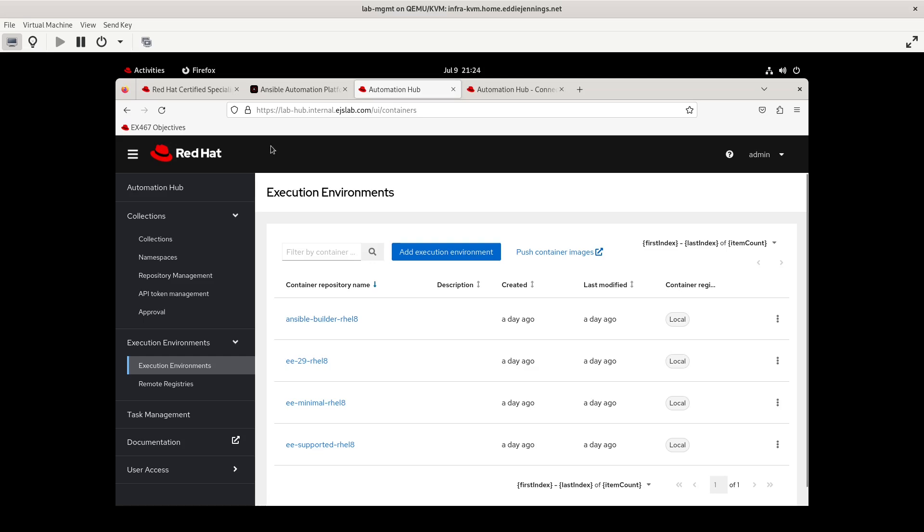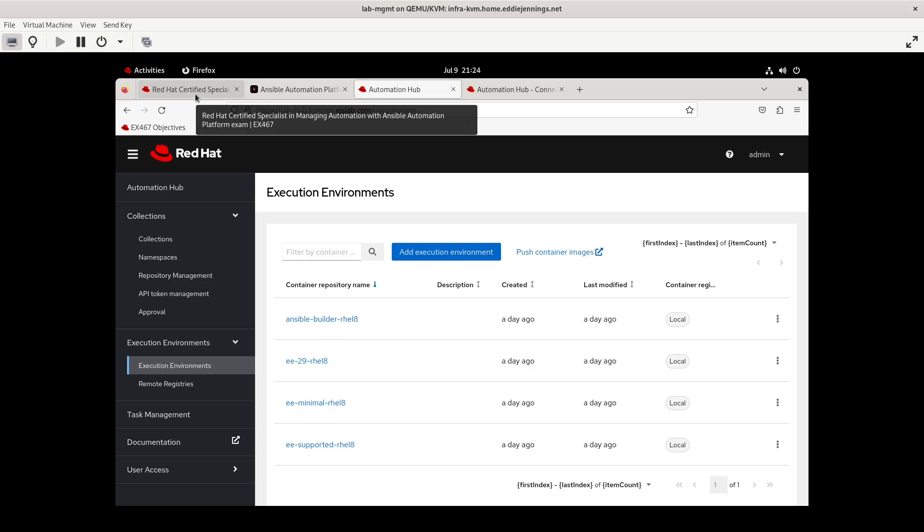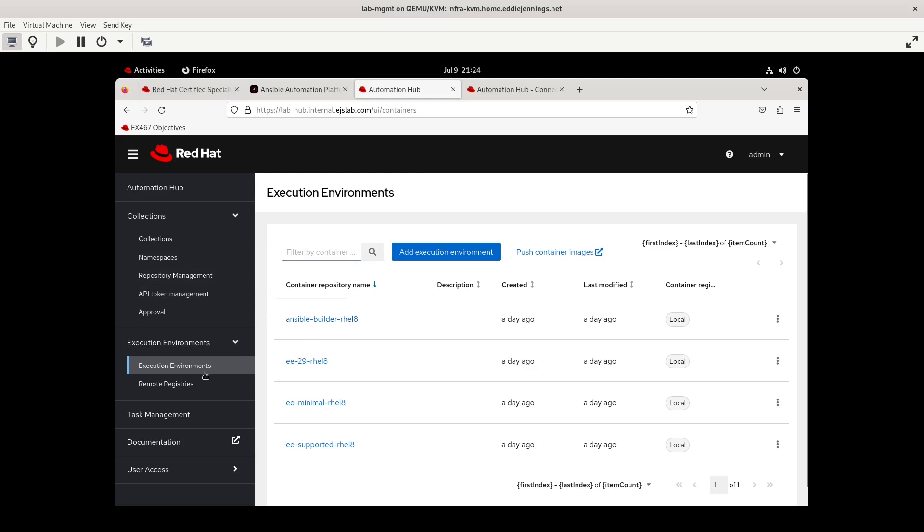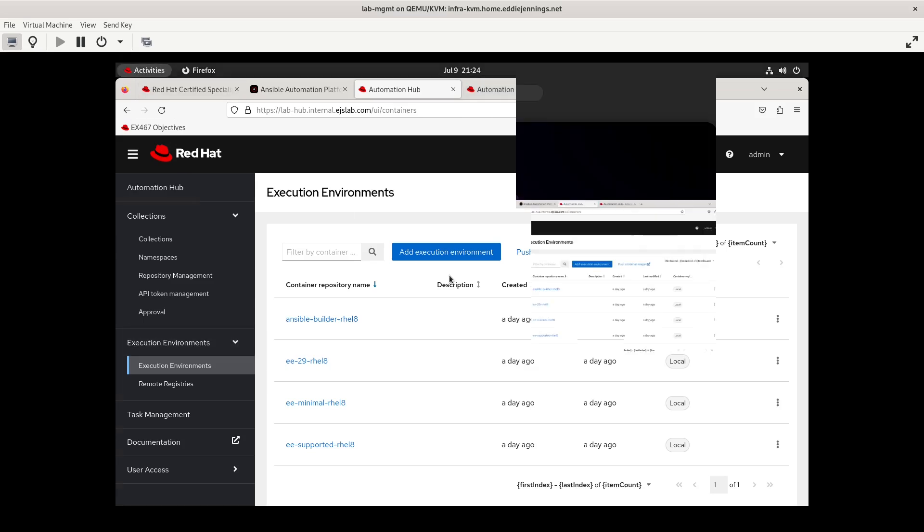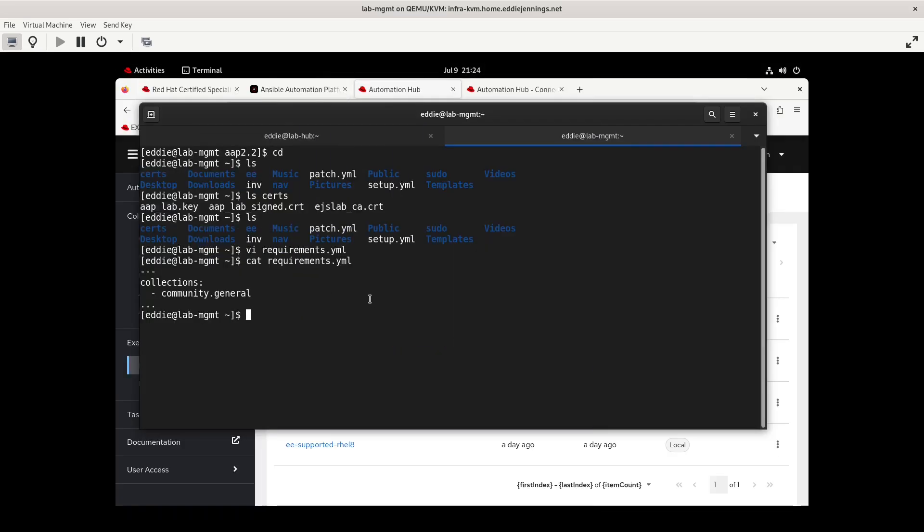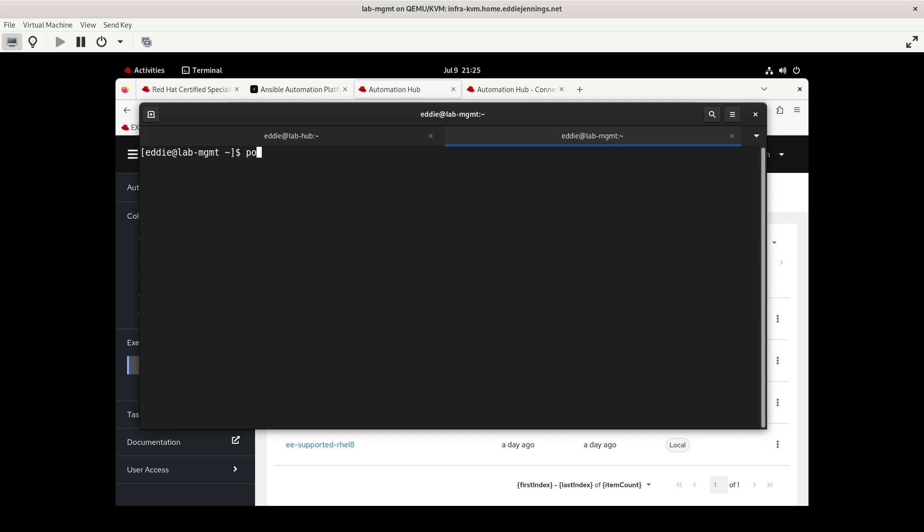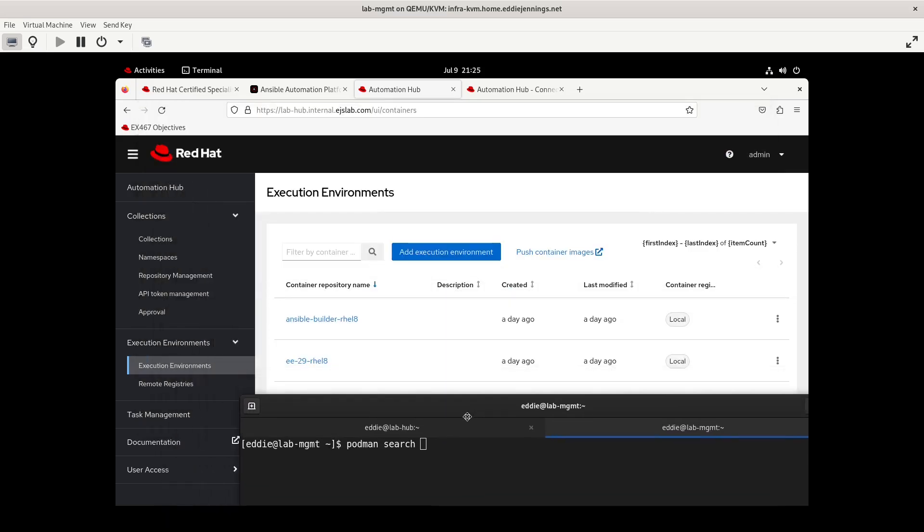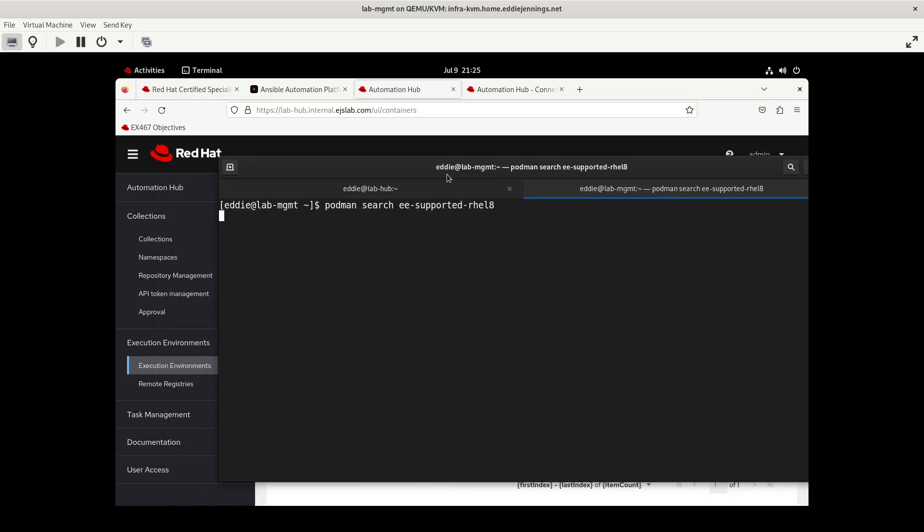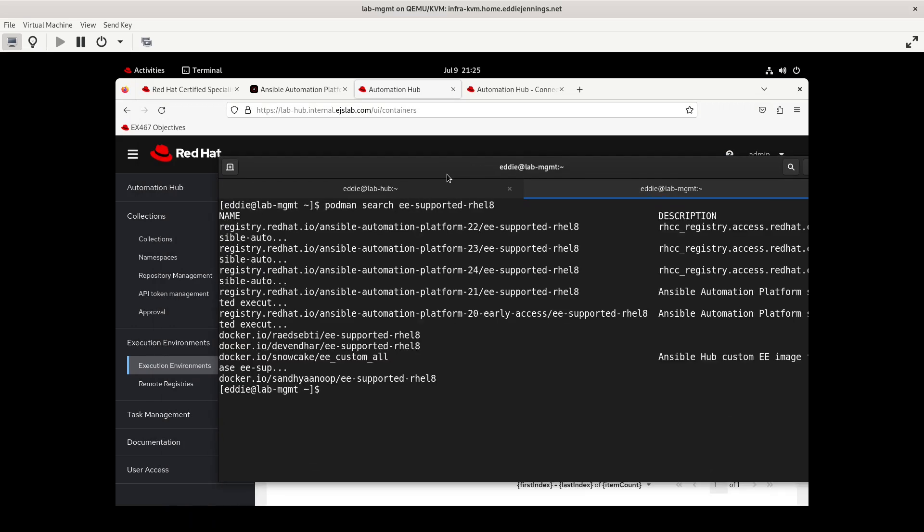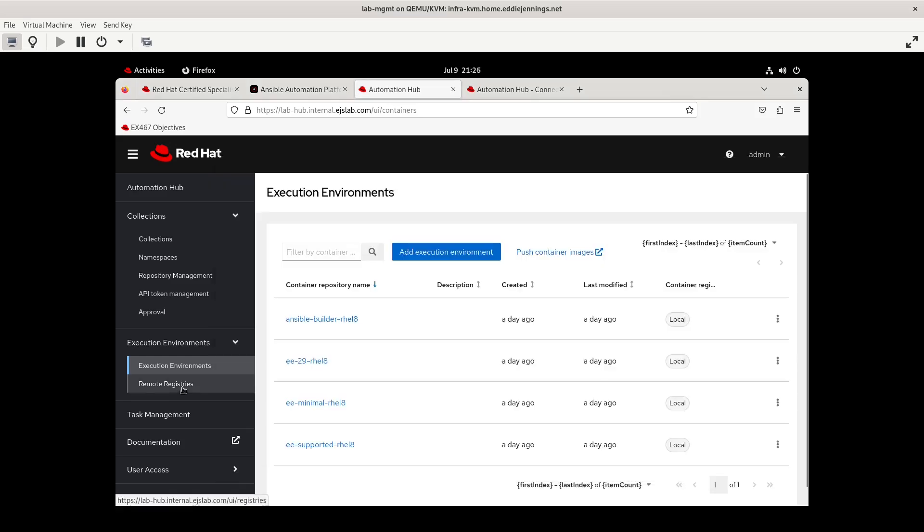That's pulling the execution environments from, I assume registry.redhat.io. And so that way you have kind of the always up to date execution environments in addition to any other execution environments that you would want to put into your environment. So again, for stuff to do immediately after doing the config, the only thing you have to do is do the registration of your control node, but I would think it would be appropriate to sync some of the Red Hat content, and then you would want to create the remote registry. Now I'm curious. So while we're waiting on that still to sync, I guess I could indulge this. We can use Podman to do some searching. Let me log in registry.redhat.io. And let's do a search. We'll search for EE supported RHEL 8.